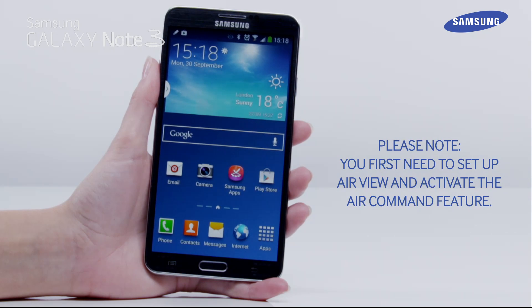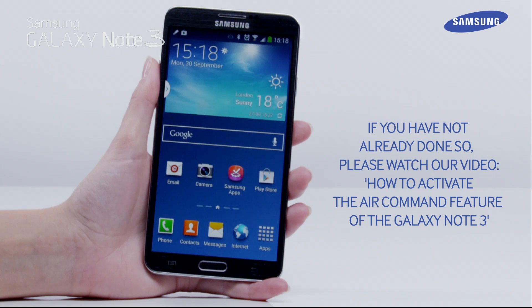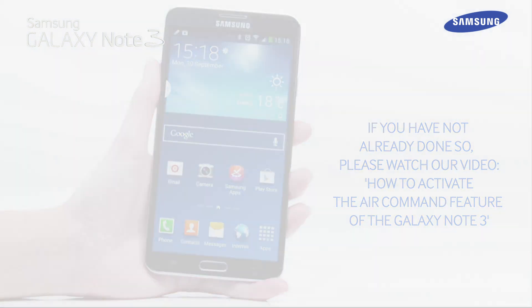Please note, you first need to set up AirView and activate the Air Command feature. If you have not already done so, please watch our video: How to Activate the Air Command feature of the Galaxy Note 3.